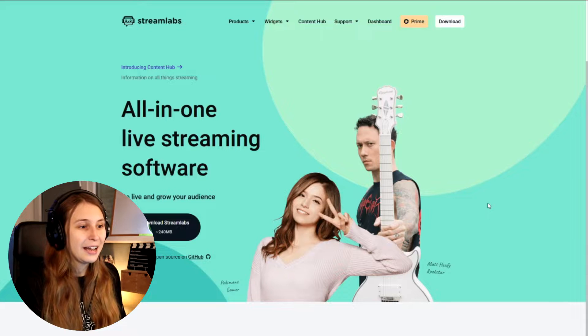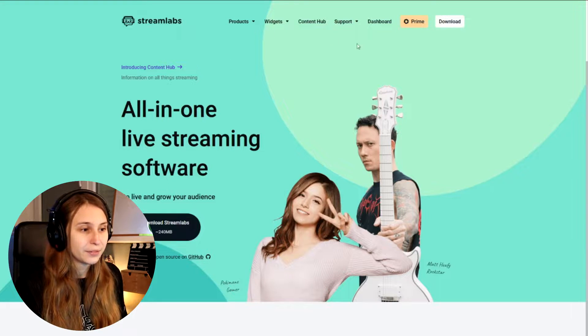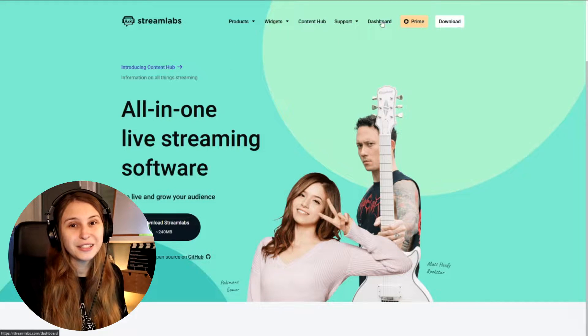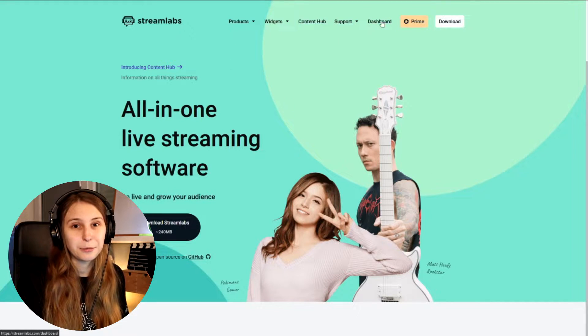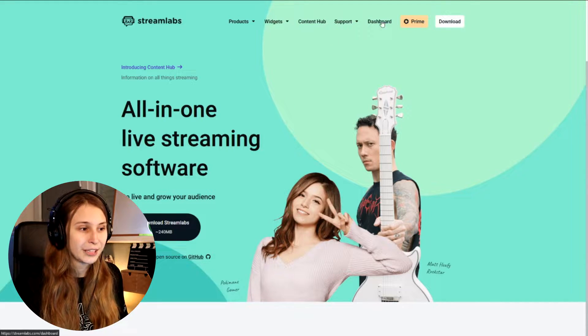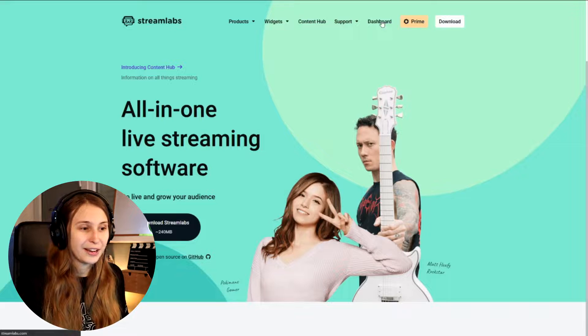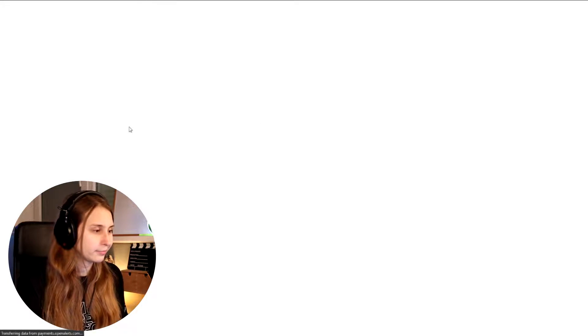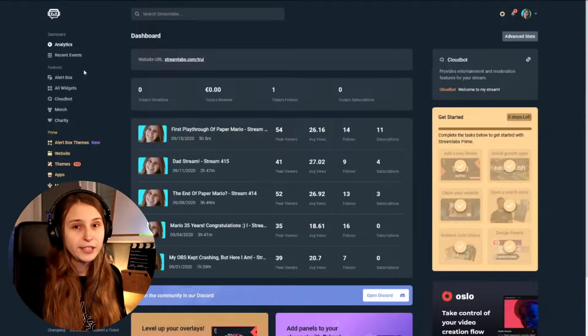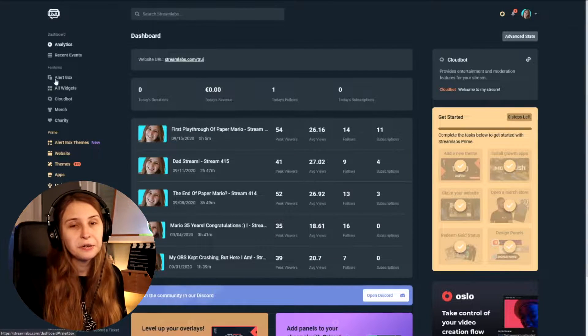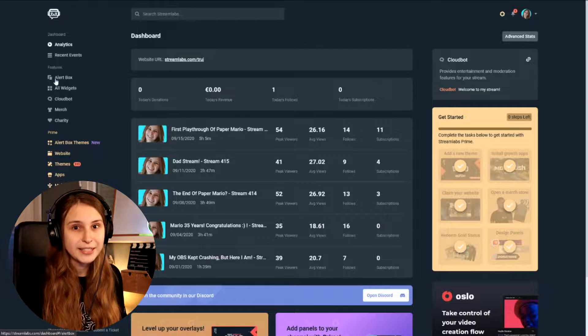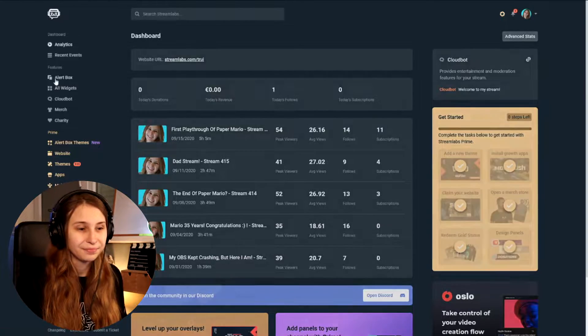First thing you need to do is go to Streamlabs.com and then log in. I'm already logged in, so for me it says Dashboard. We click on that. Then on the left we see a category called Features. Here is the alert box. Click on that.